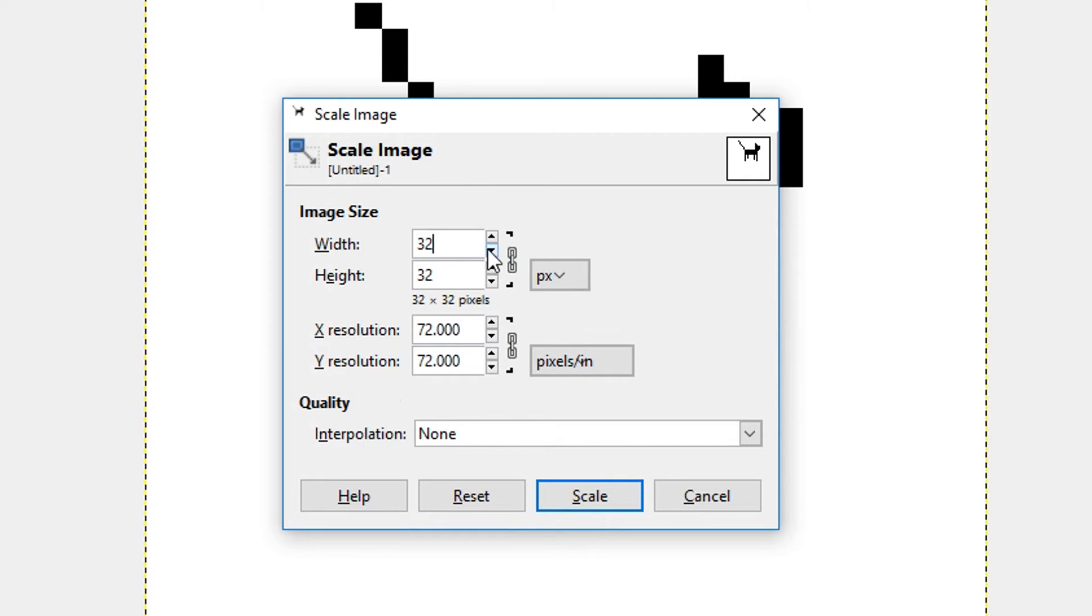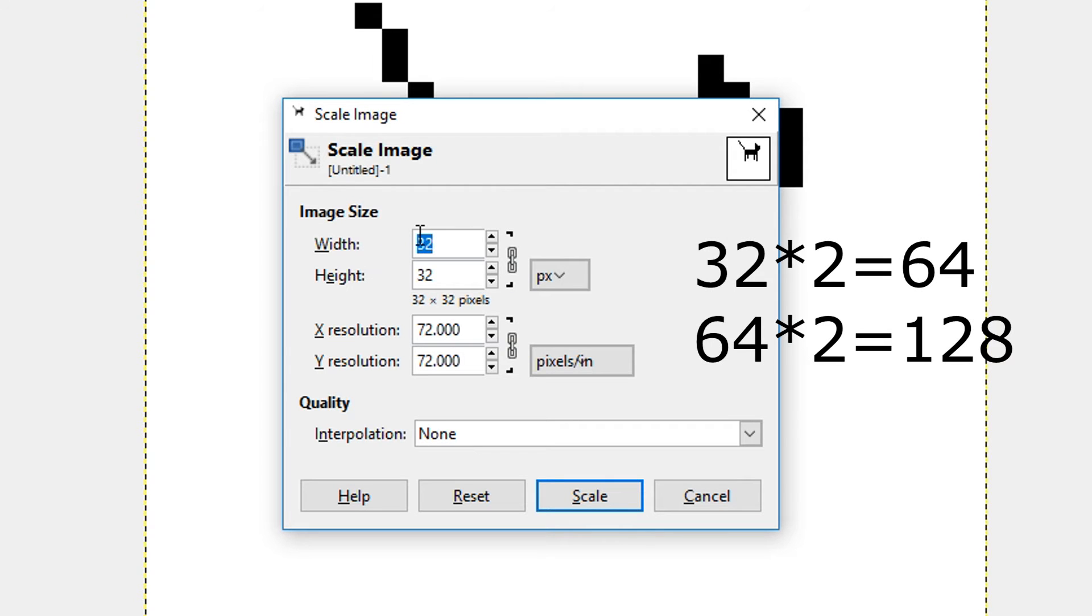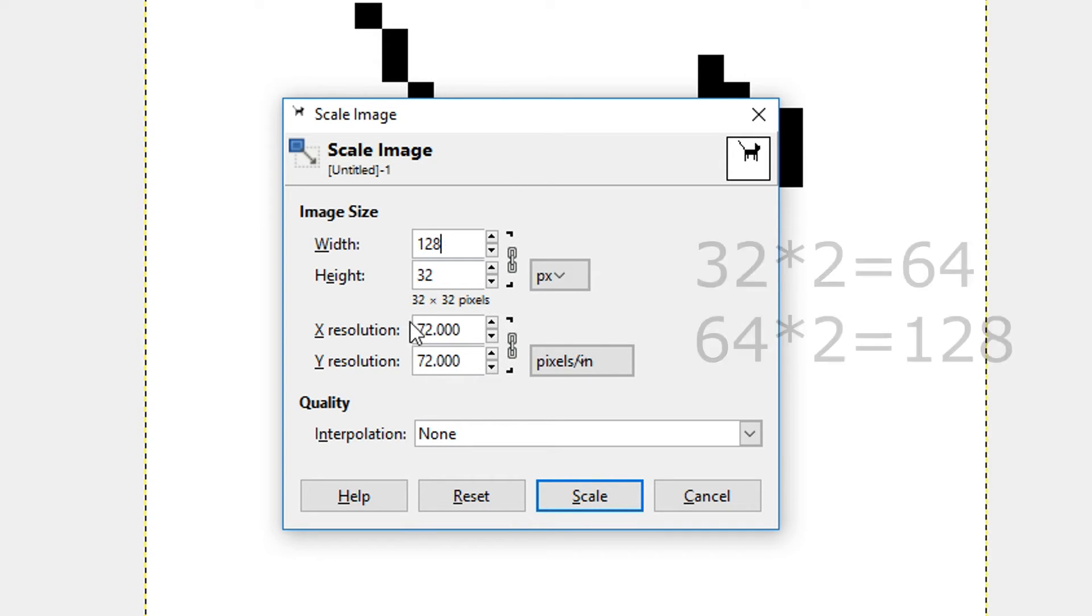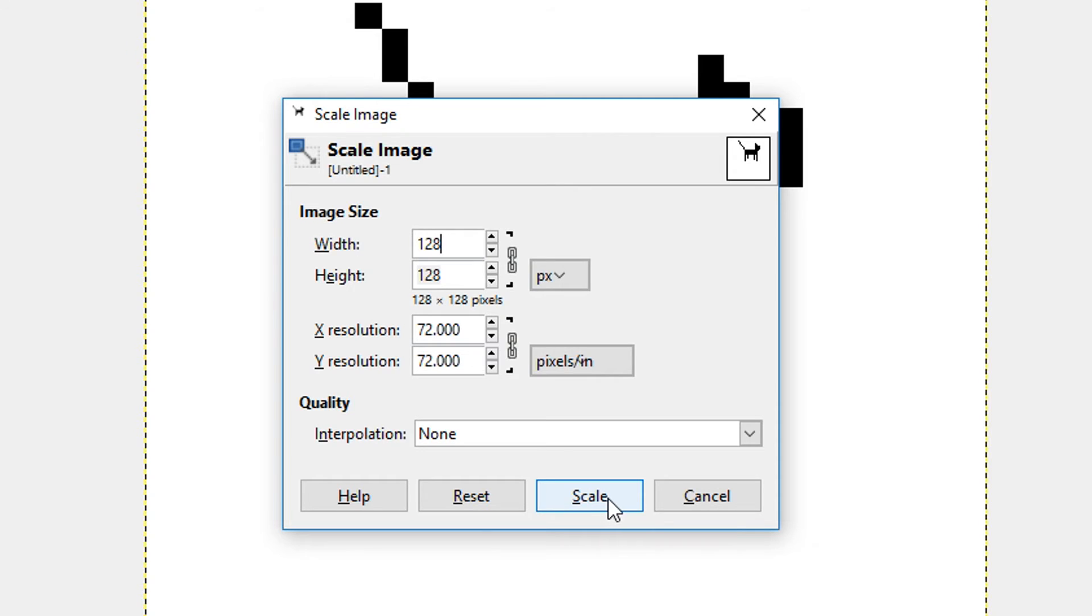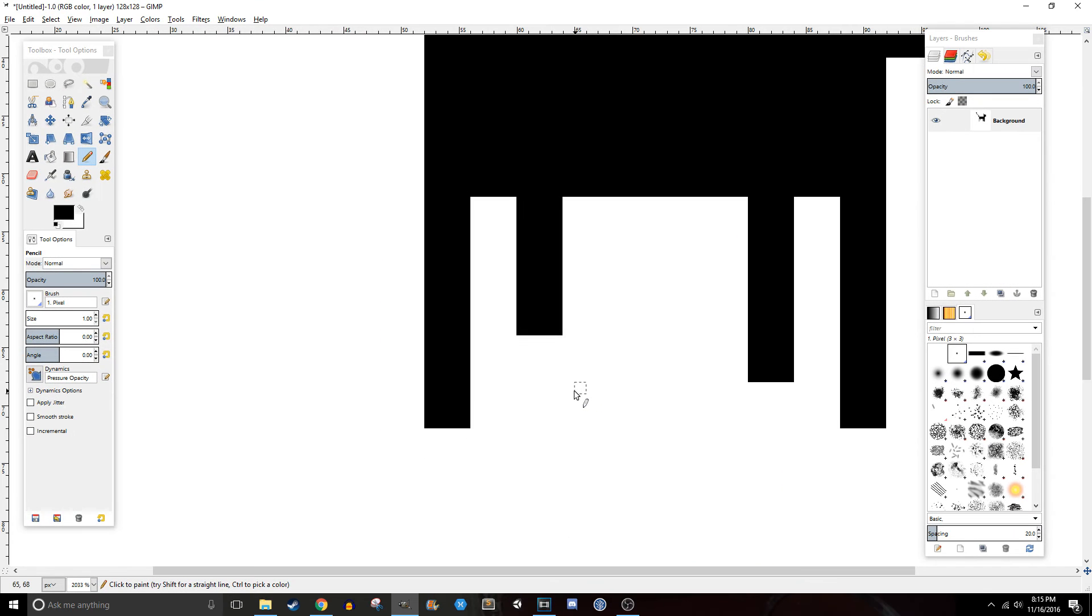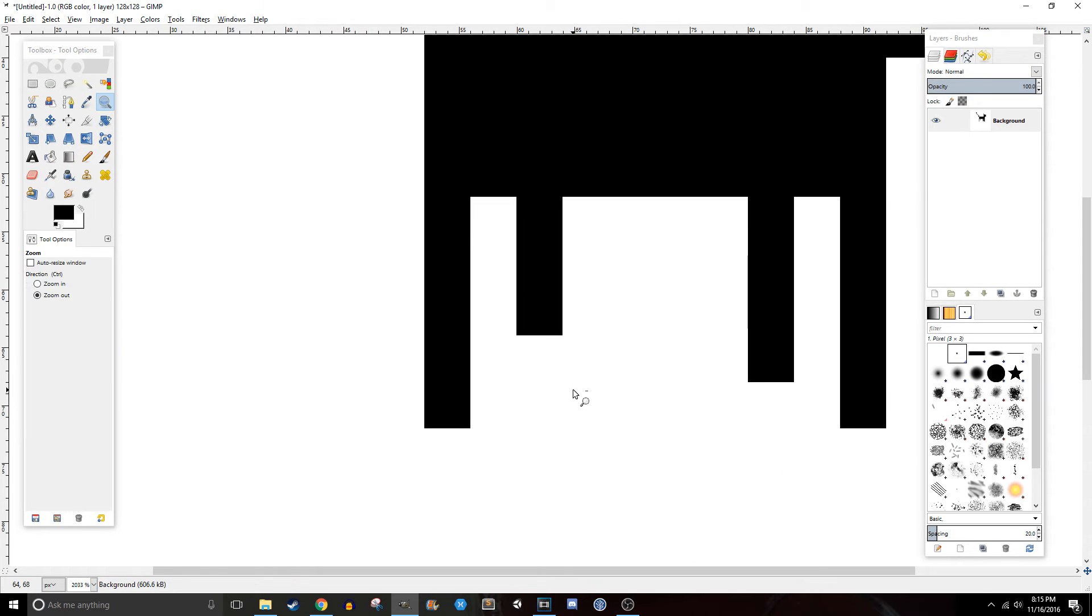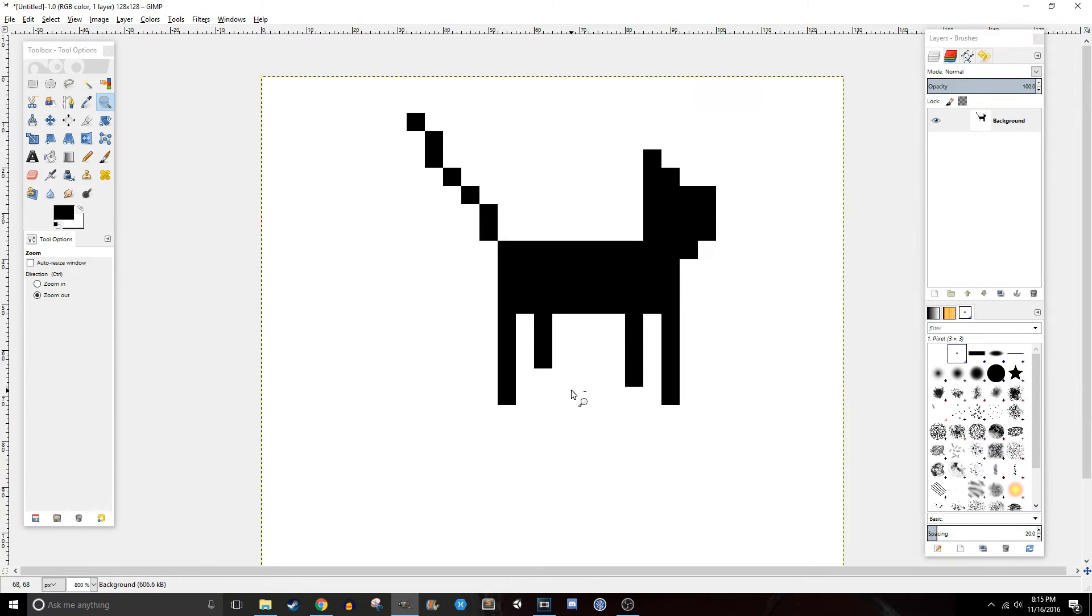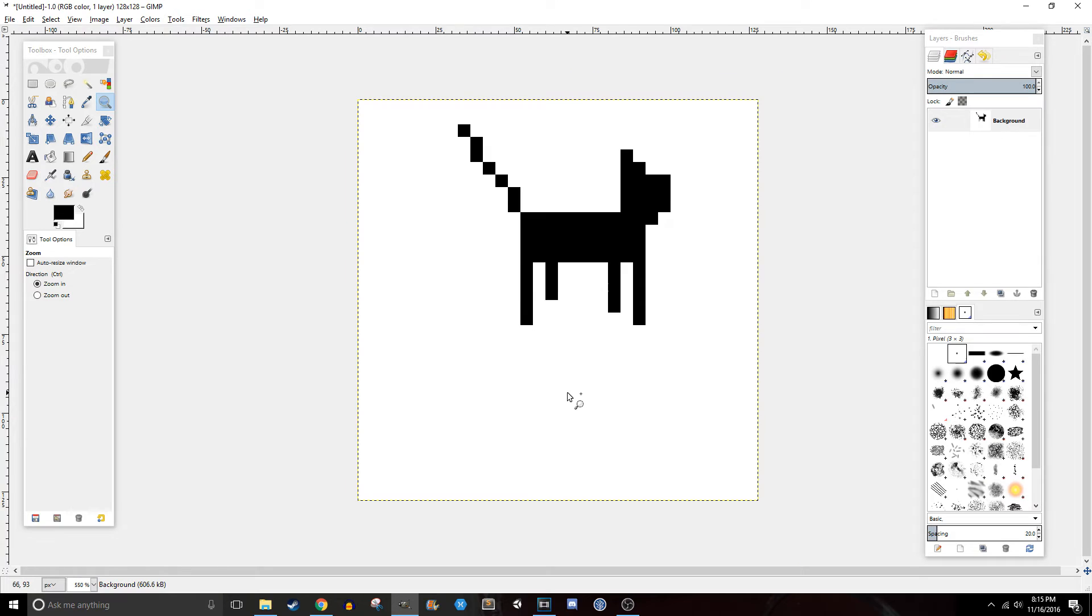And another important thing is when you're increasing the width and height, you want to do it in scales of 2. So you want to multiply it by 2. So here 32 can become 64 which can become 128 and so on. Just keep multiplying by 2 until you have the size that you want. So we'll scale this up and as you can see, it looks exactly how we wanted it.